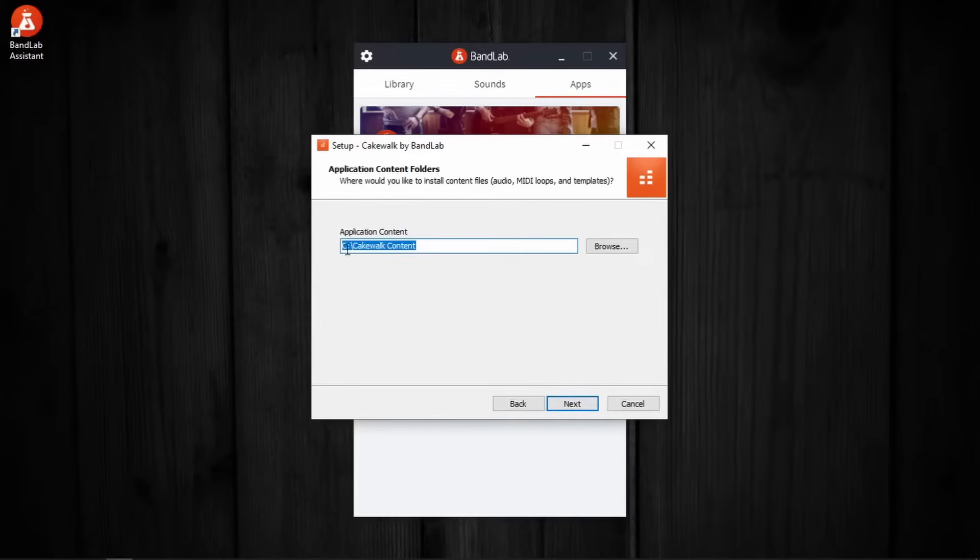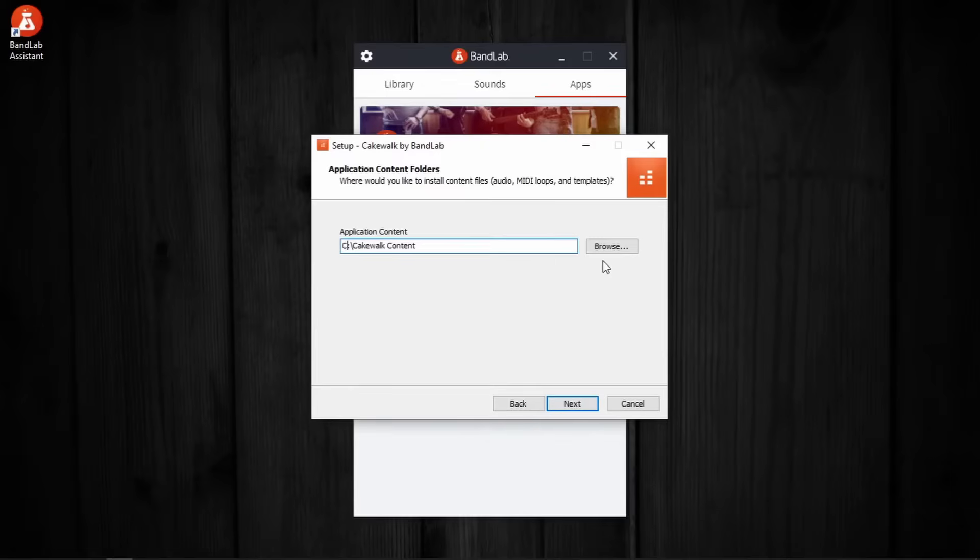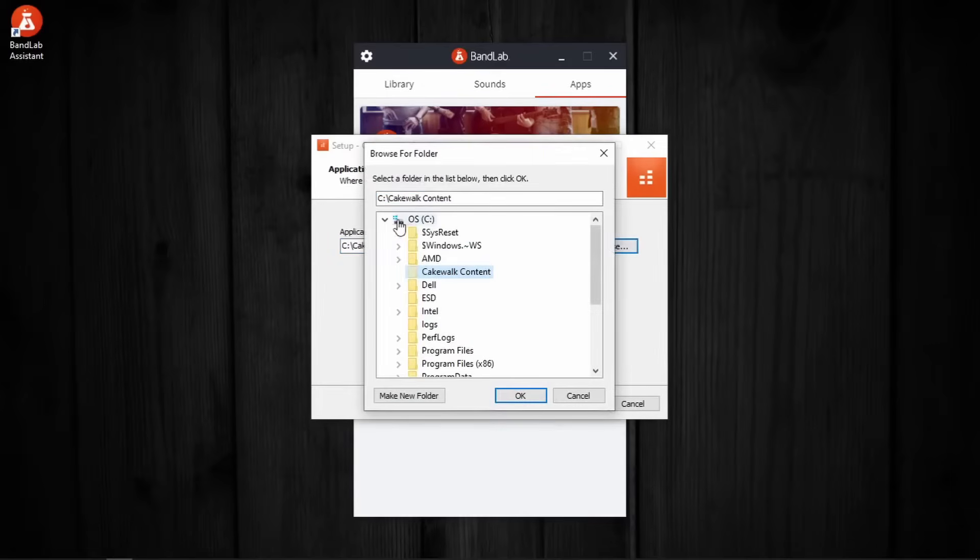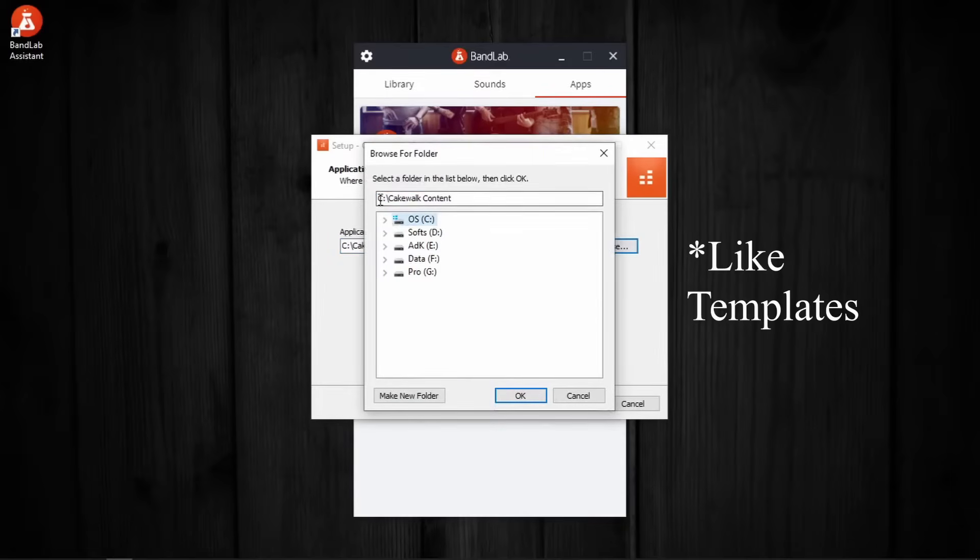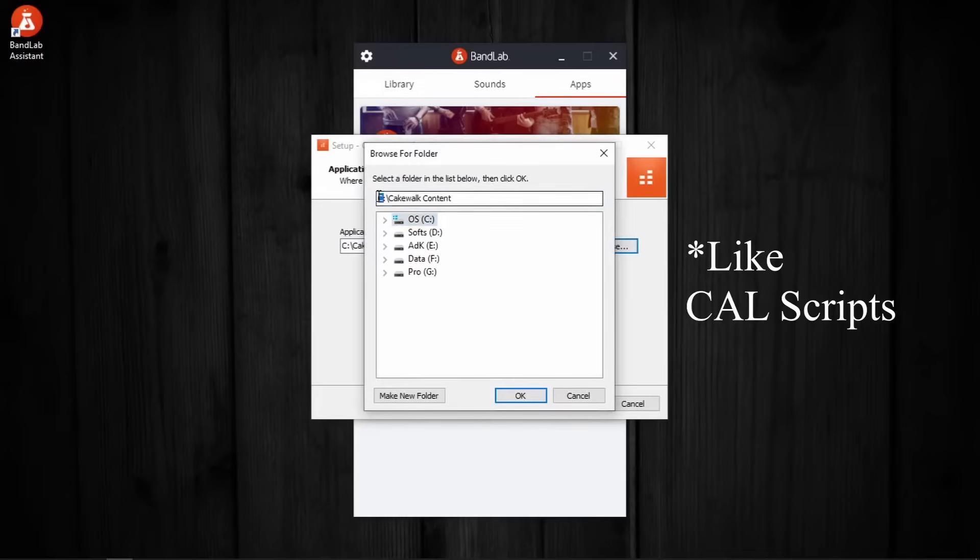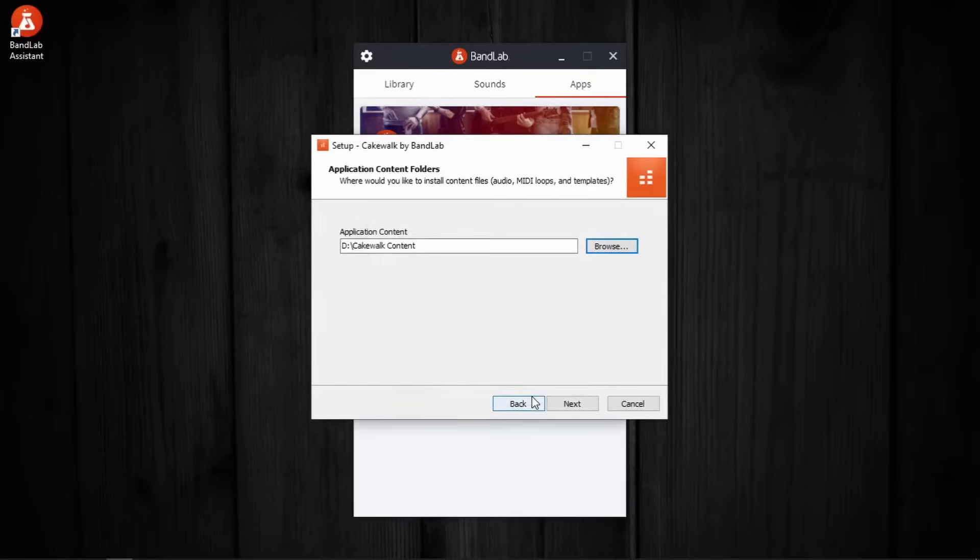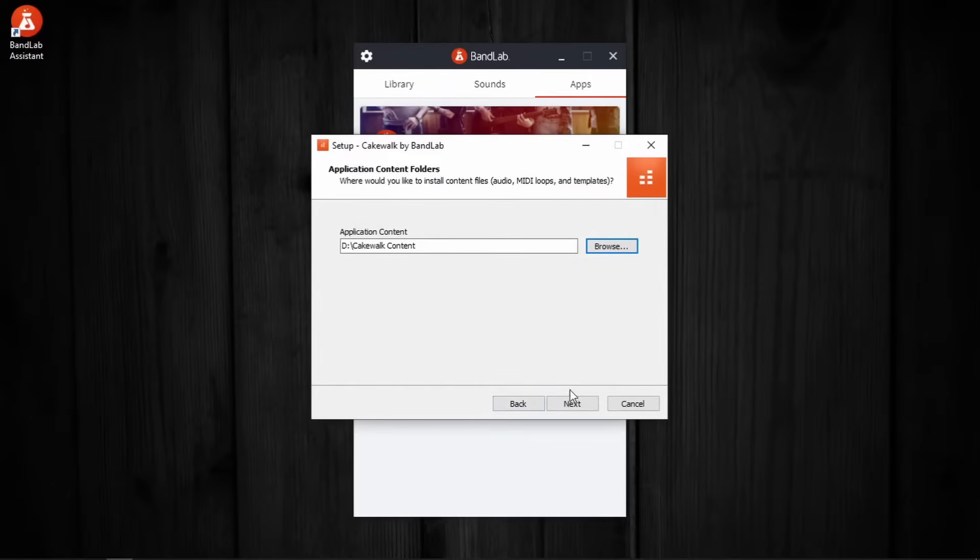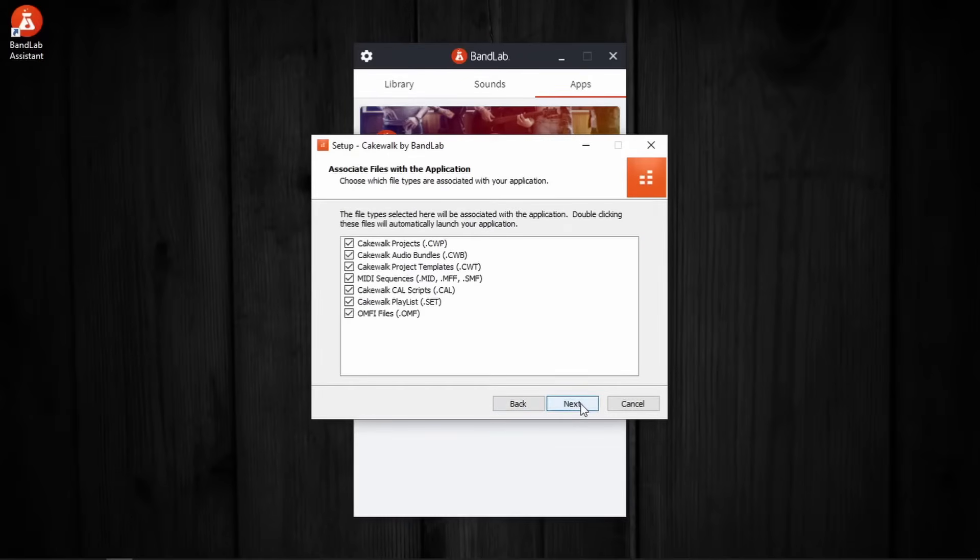Application content files. These are files that can improve the speed and efficiency of our workflow in Cakewalk. In this case, we have to browse to change the location. Because of the nature of these files that they can be created and collected from various internet forums, they are kept outside the main Cakewalk subfolder. Alright. Next.